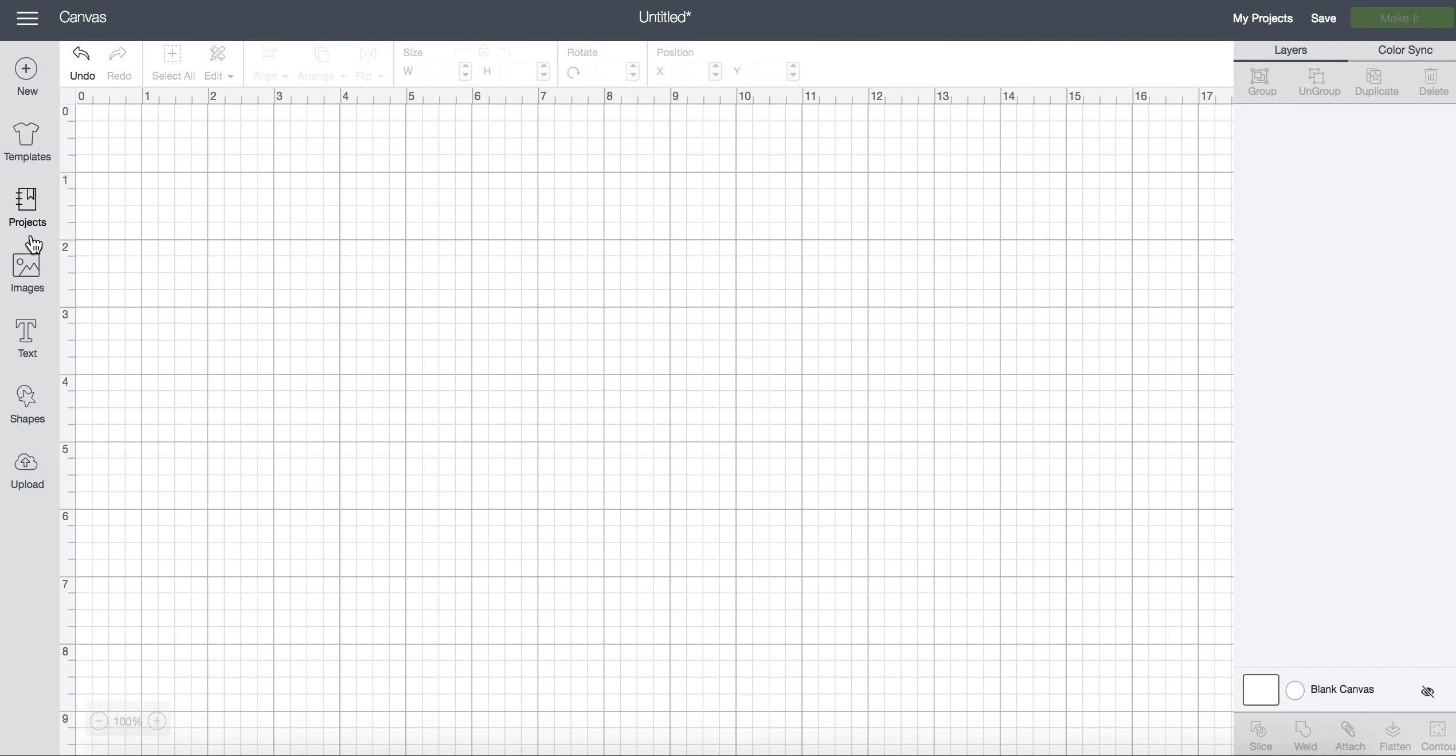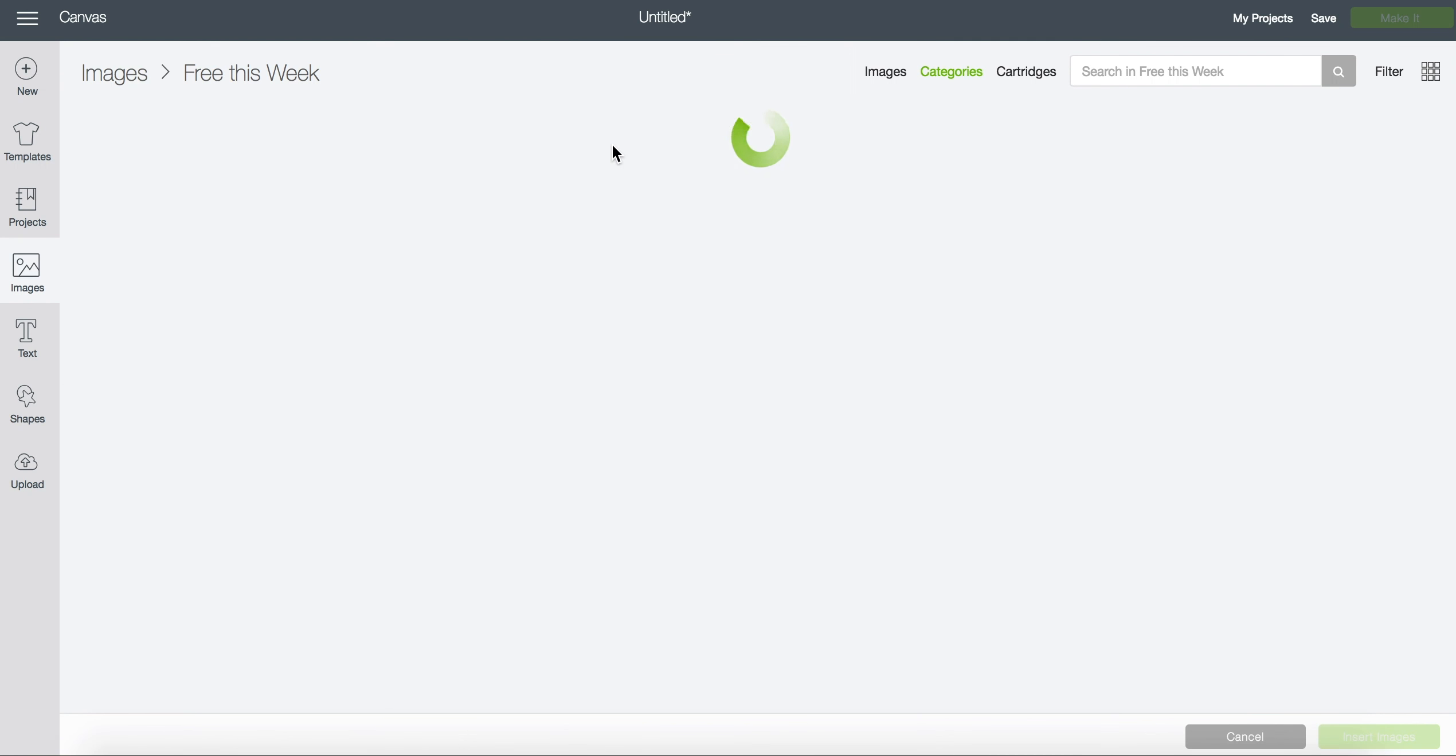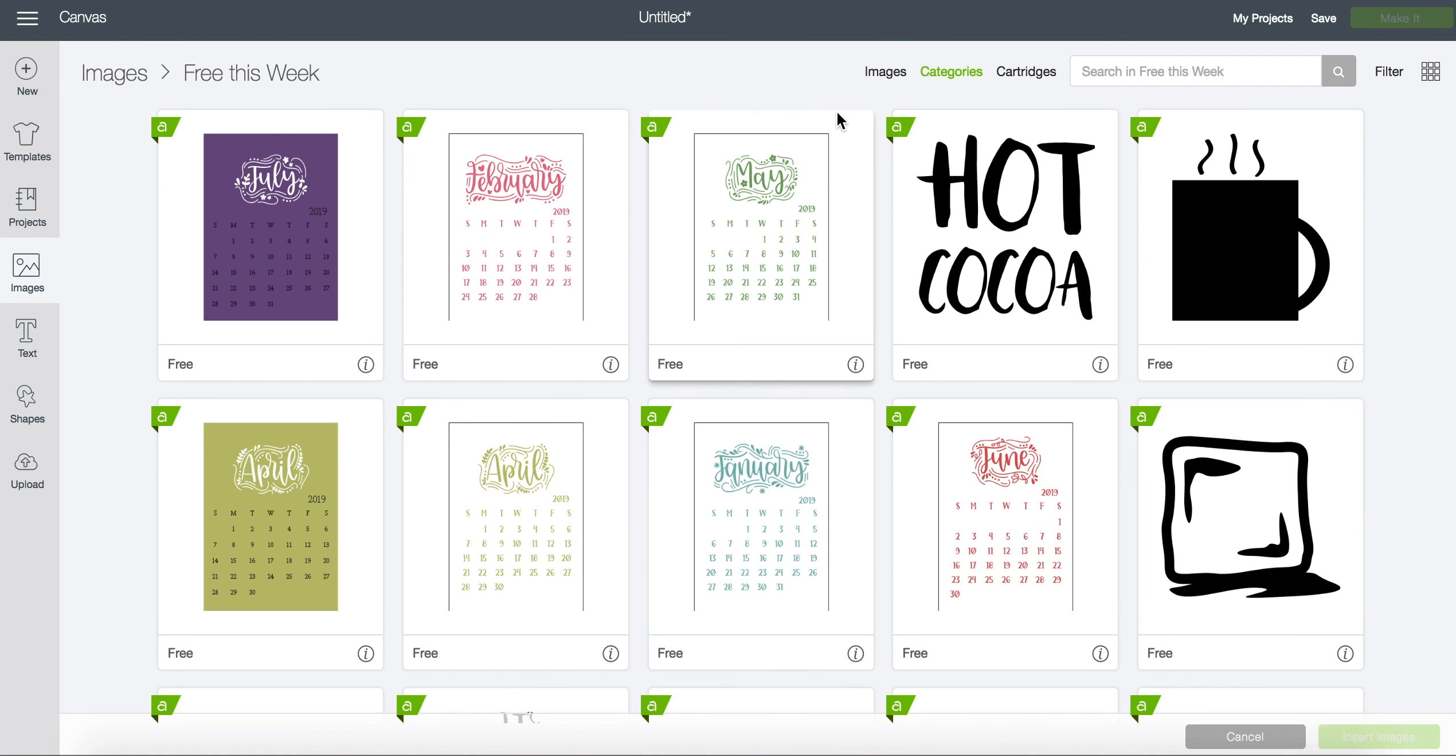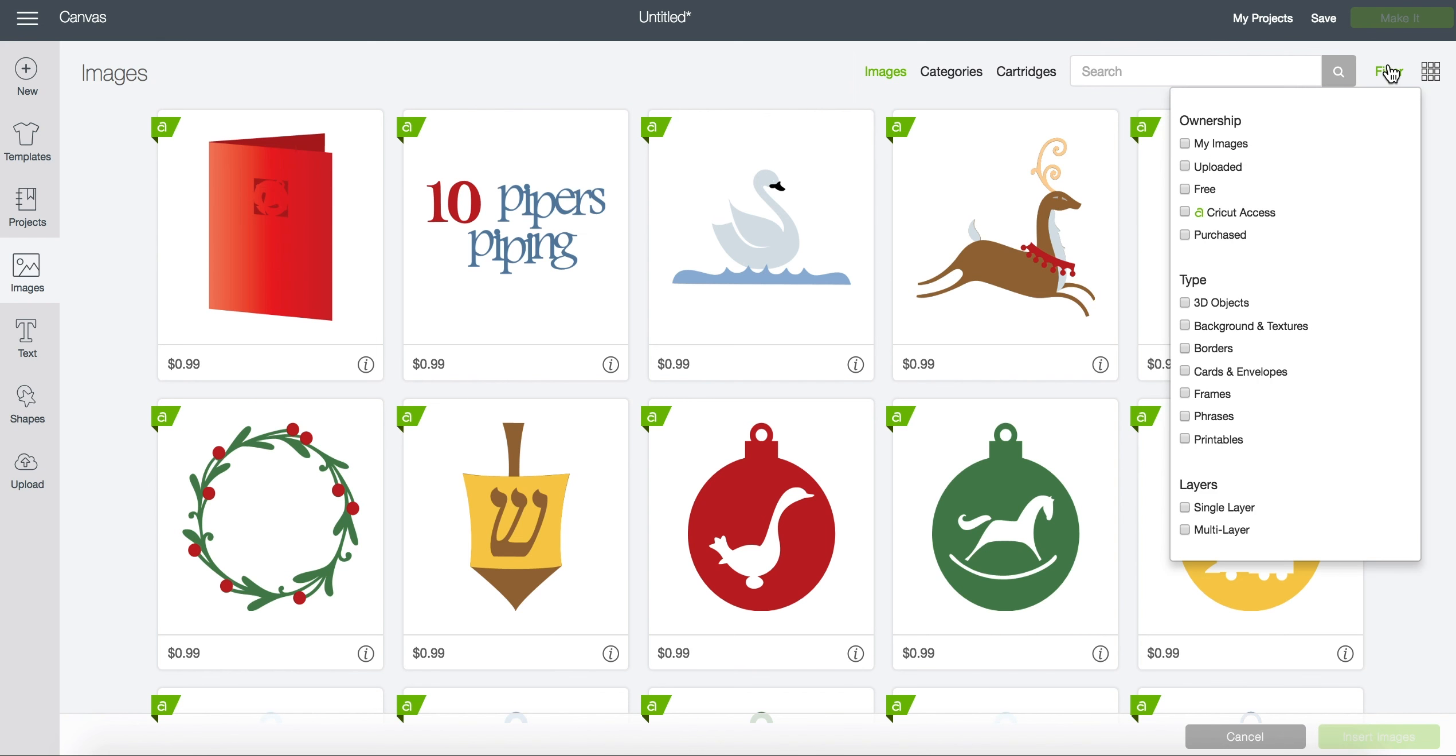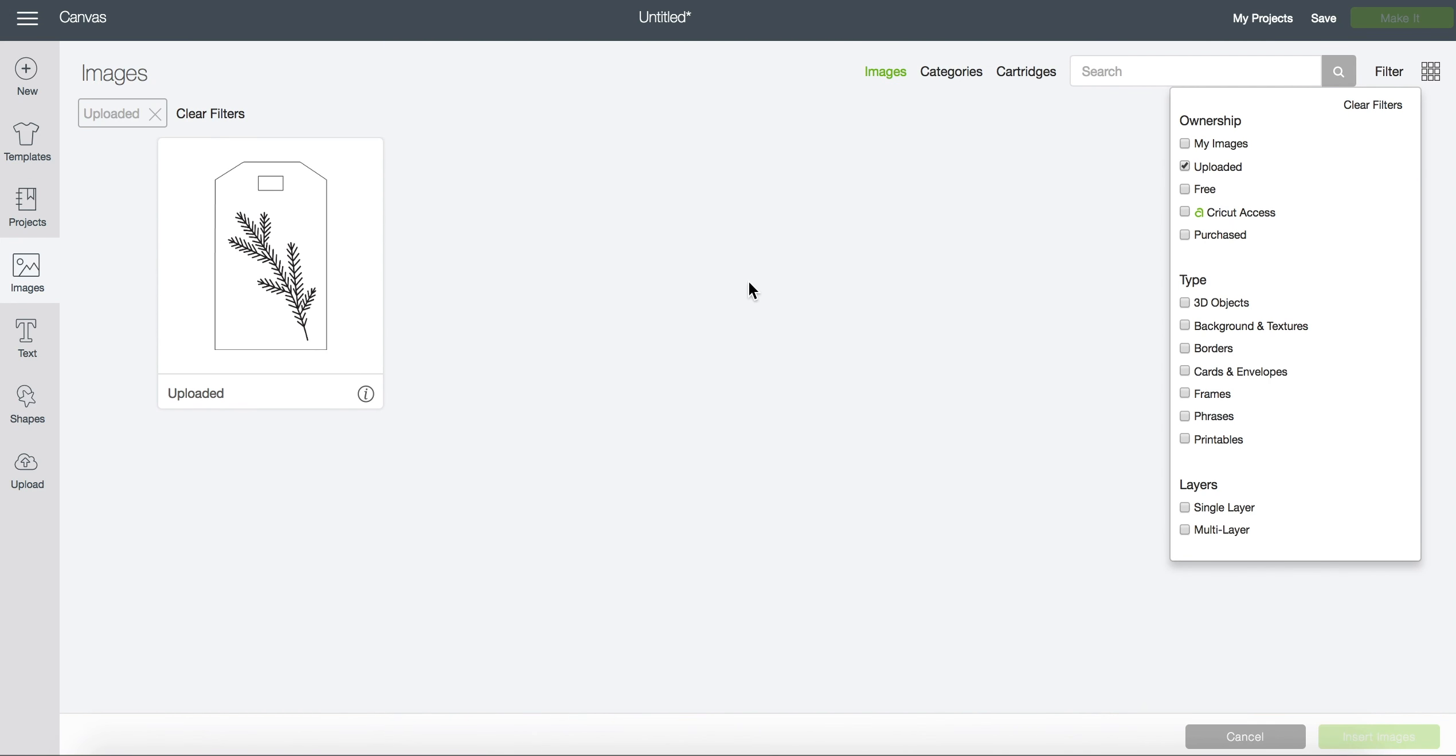You can also filter to your uploaded images by coming back to images. I clicked on the image categories and I can filter to uploaded. Then you can see all of your uploaded images and these will be free to cut as well.